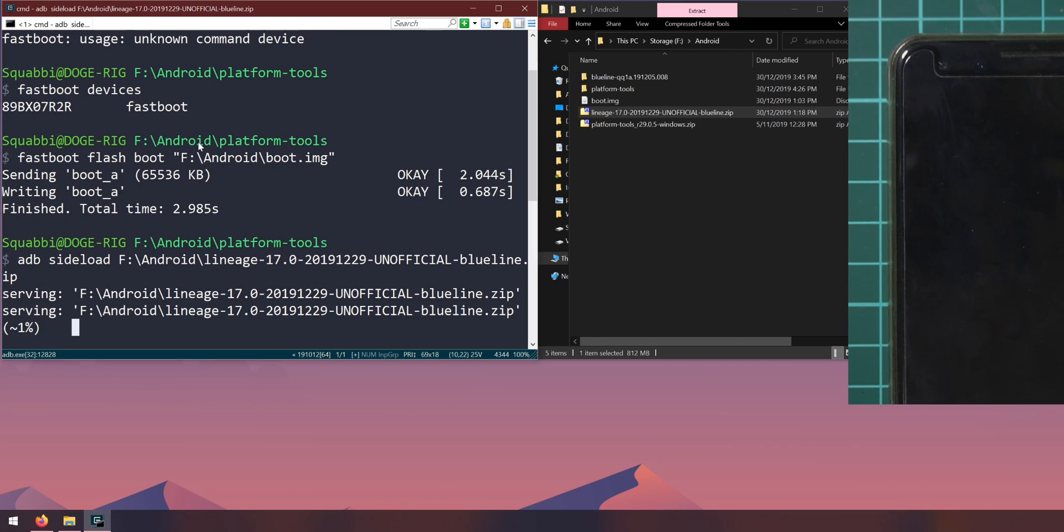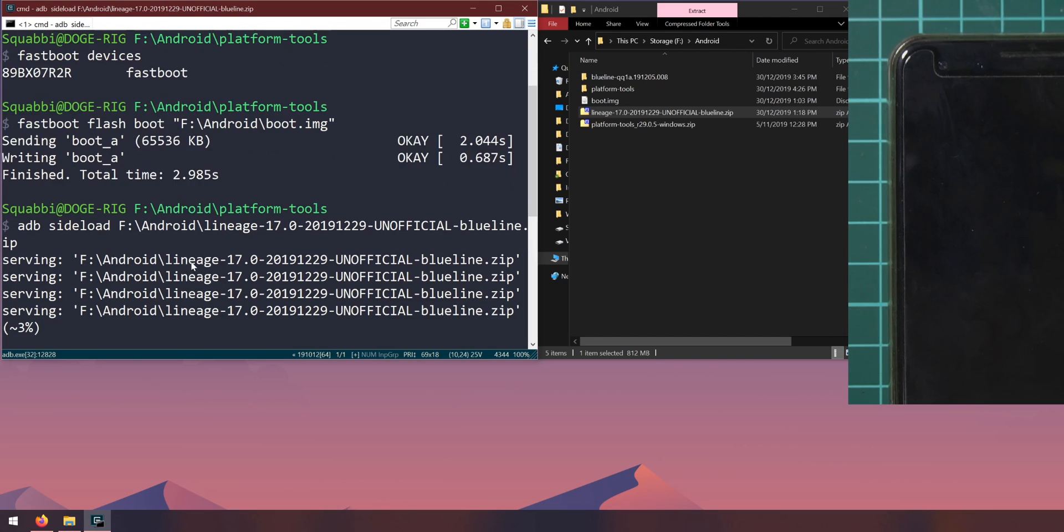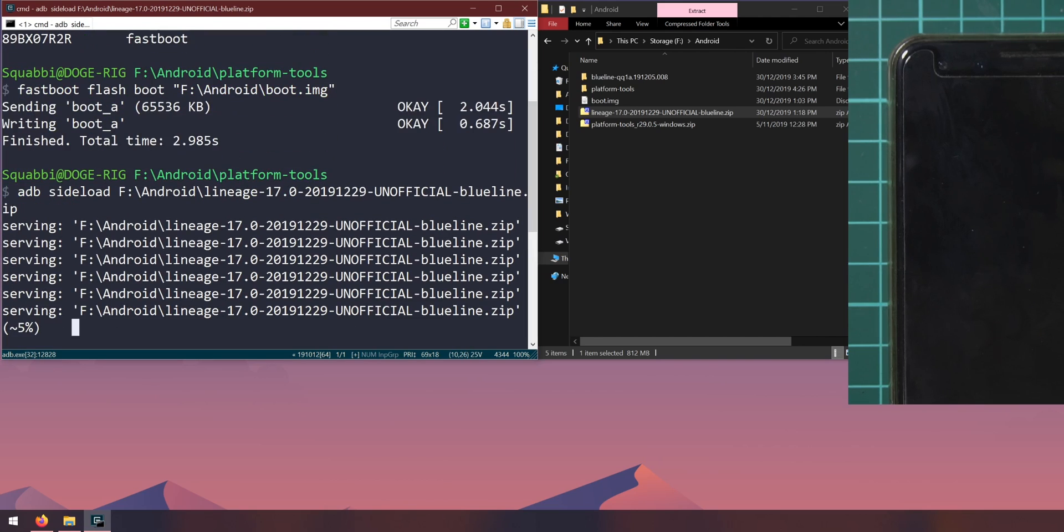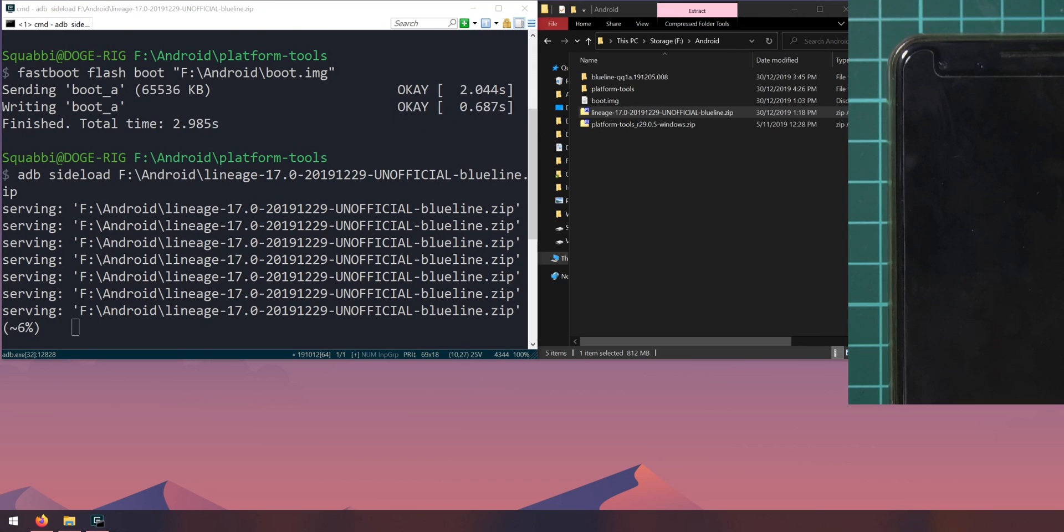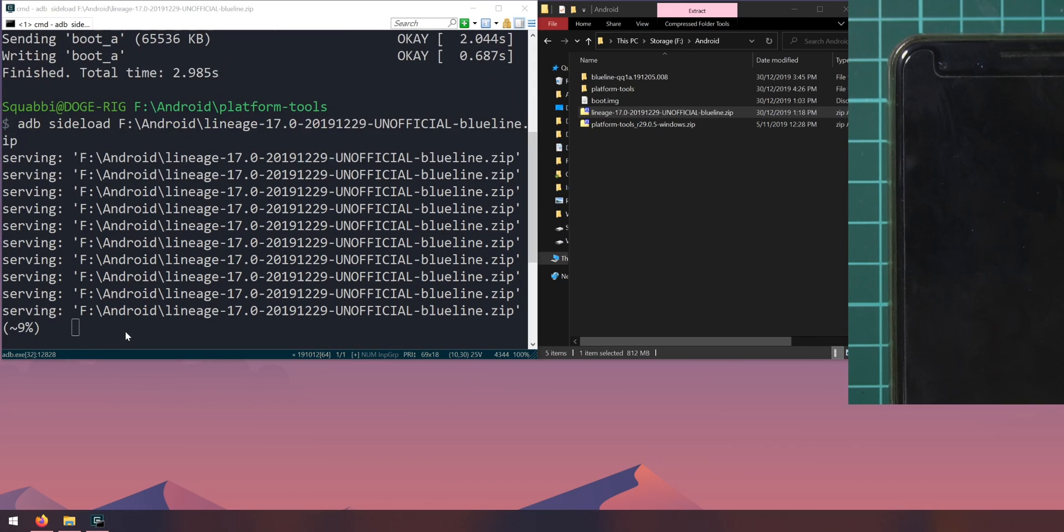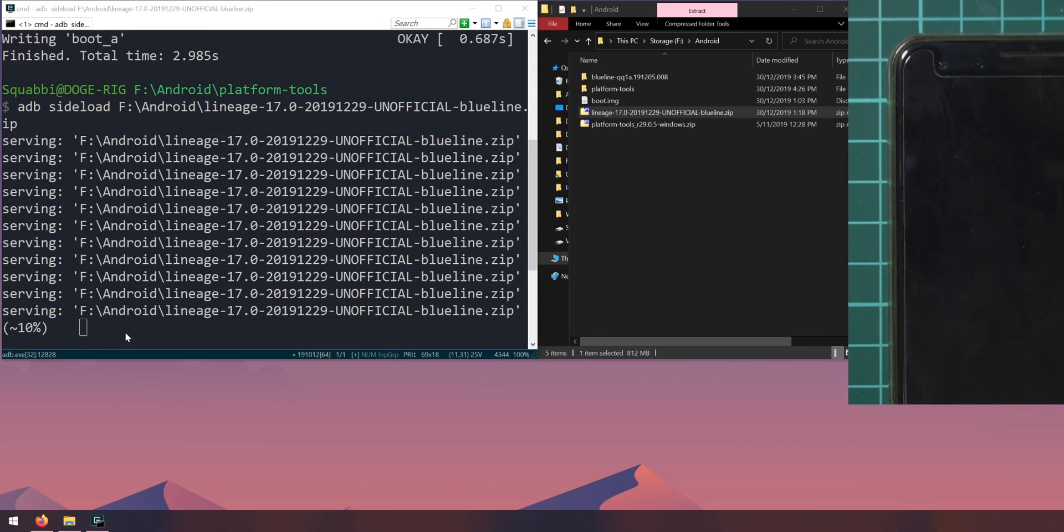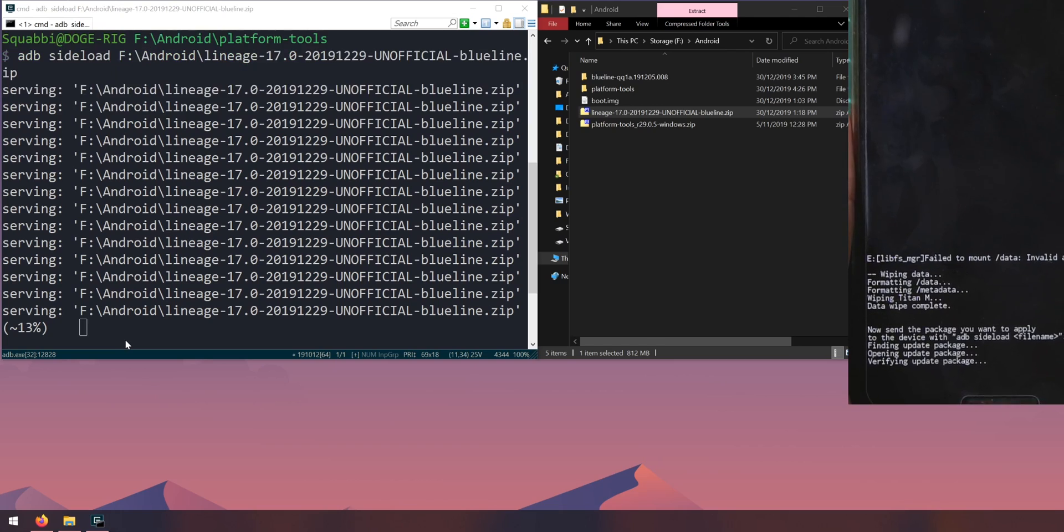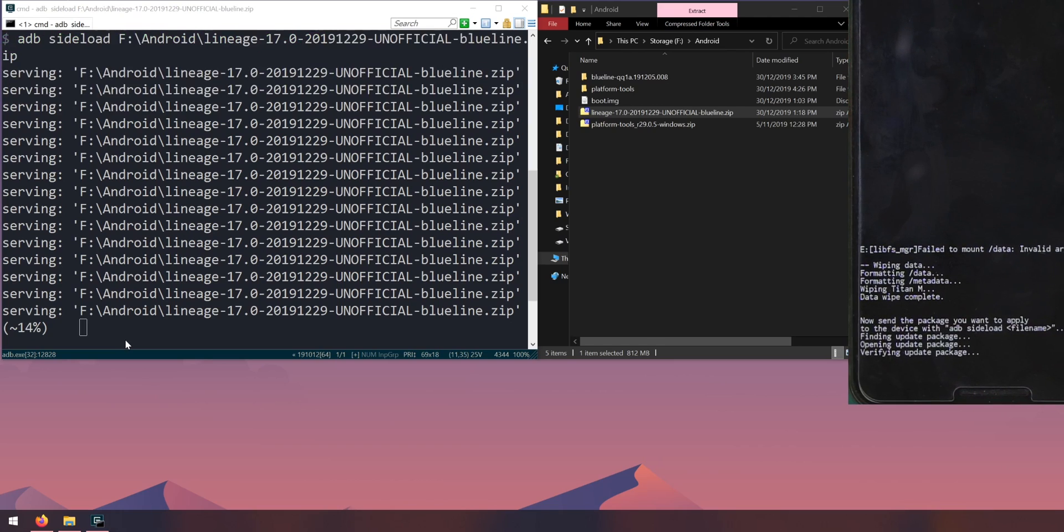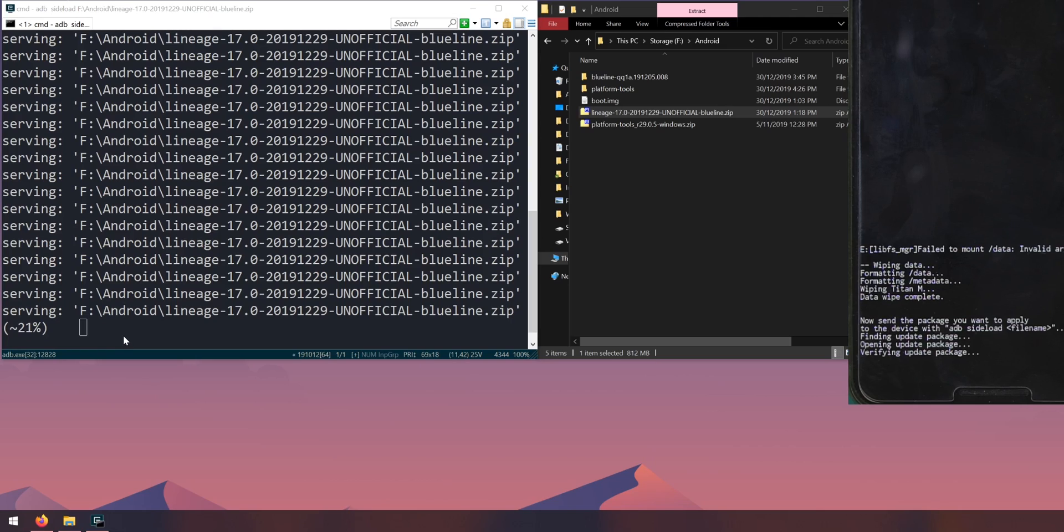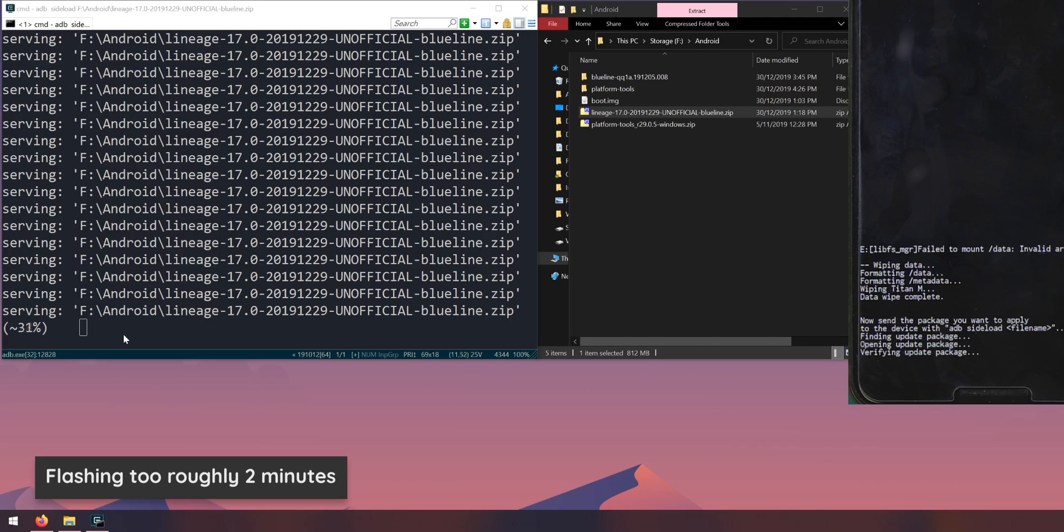That'll start sideloading and uploading the file to our phone. You can see the percentage rise and down here it is verifying the update package so it is installing which is good. Give this a few moments, this might take a little while but not too long.